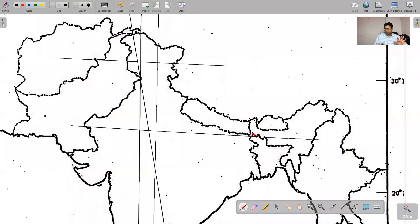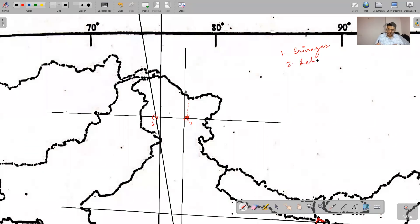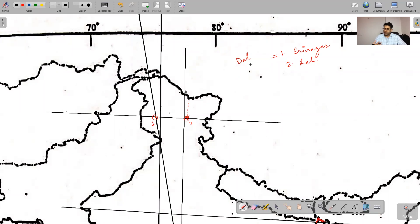I'll start marking now. The first entry is Srinagar, where the lines meet, and from this point we drop down to Leh. So you can number this: one is Srinagar, two is Leh. The whole idea of map work is that you not only get to mark the maps but you will also be required to know how to remember and write about the places.